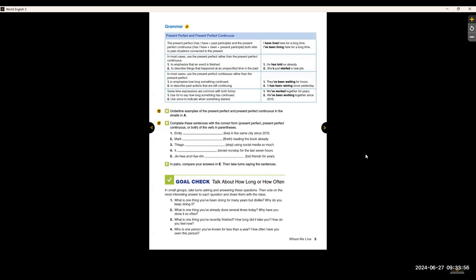The grammar for Unit 1 is the present perfect and present perfect continuous. Continuous just means that it has '-ing' at the end of the verb. The present perfect has 'have' plus the past participle, and the present perfect continuous has 'have been' plus the present participle. Both refer to past situations connected to the present — meaning something that started in the past and is still happening now. Here are a couple of examples.